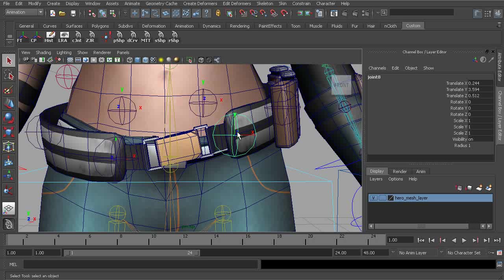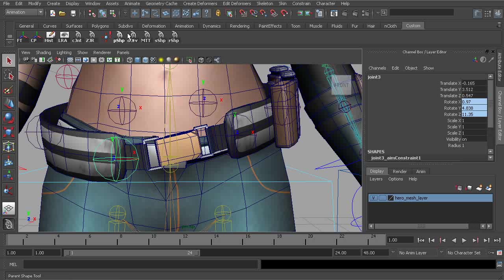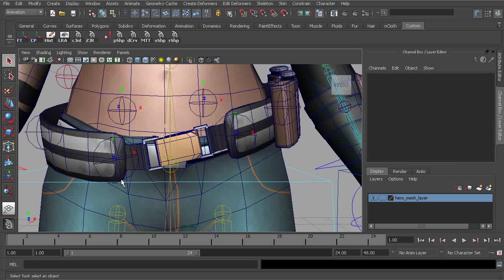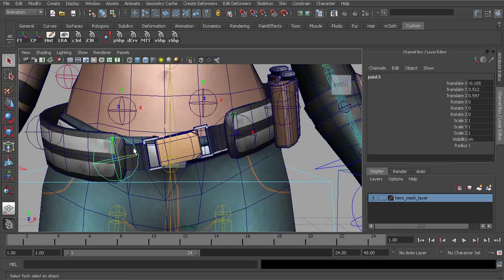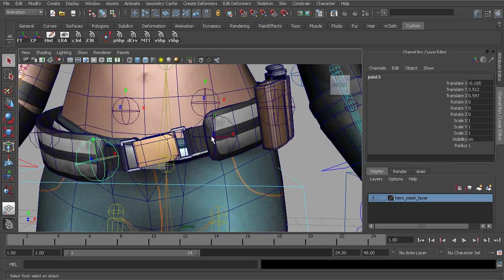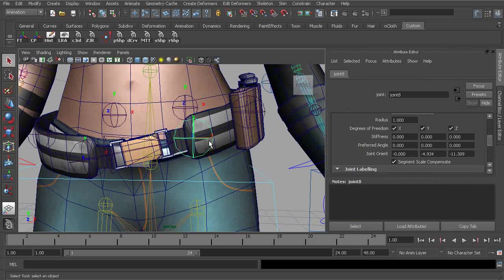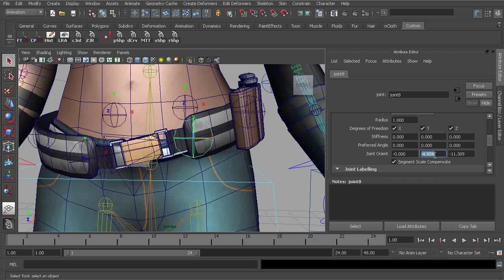So grabbing the joint on the left, we'll shift select the joint on the right and we'll apply an aim constraint. And now selecting the joint on the right, we'll run our zero joint tool to clean it up. Alright, now we can take the joint on the left and parent it to the joint on the right and clean up the orientation of the joint on the left side.